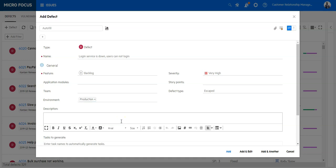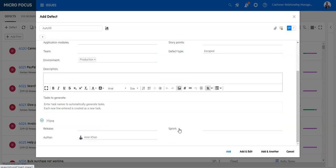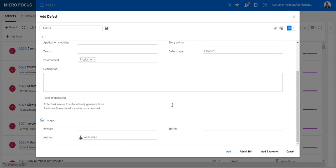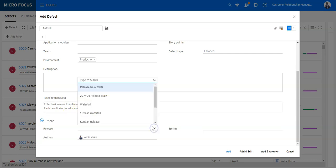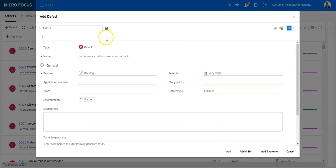If you have any additional details, write it down in the description and add images if needed. ALM Octane allows you to directly enter and generate tasks attached to that defect. And you can assign also a release where the defect was found and in which sprint the defect was detected.